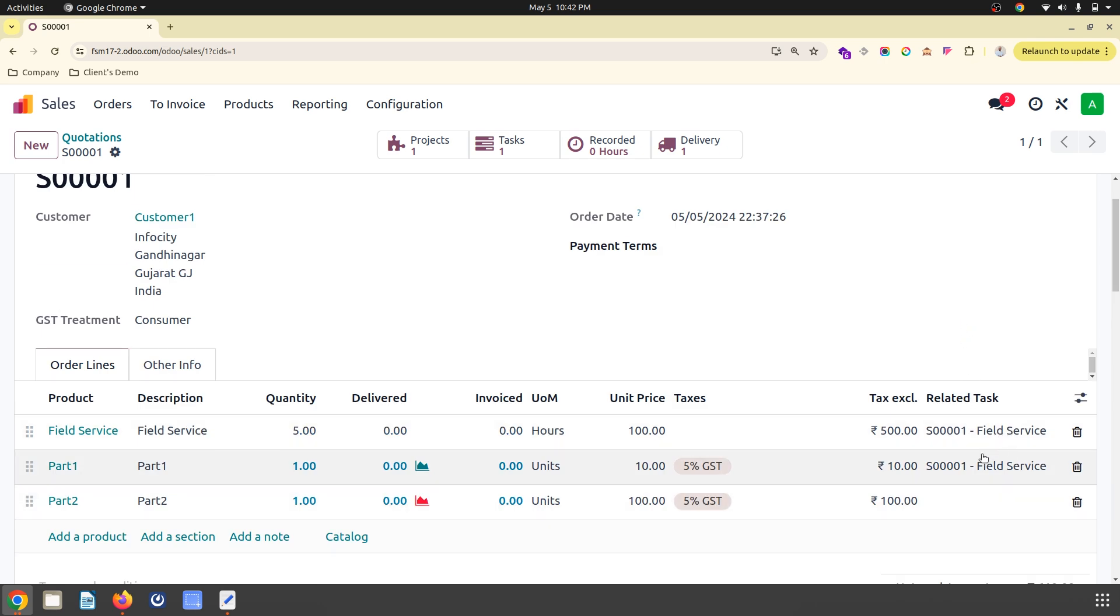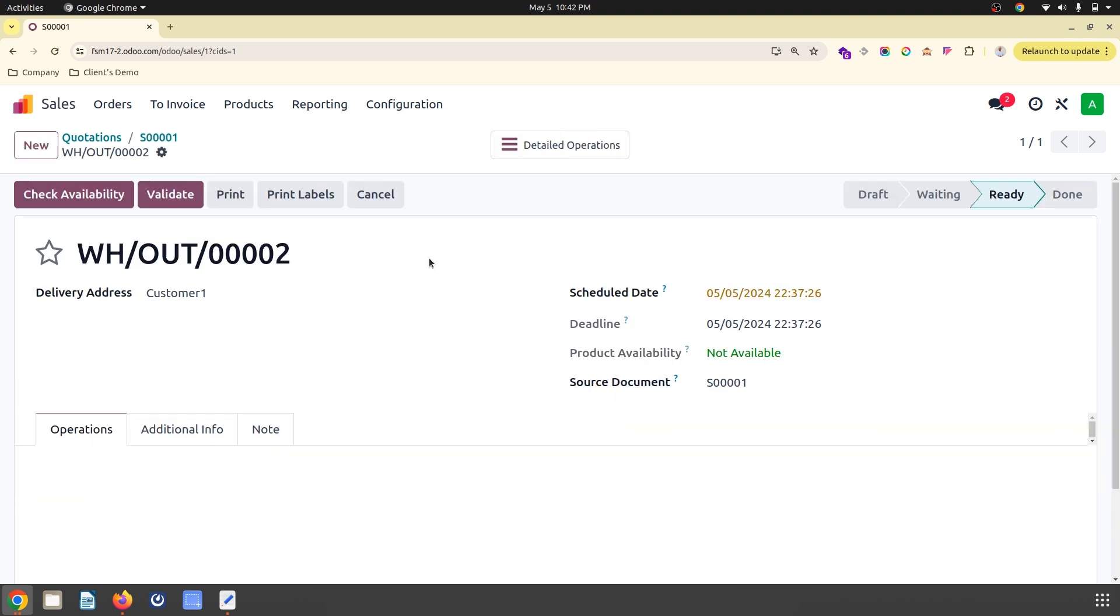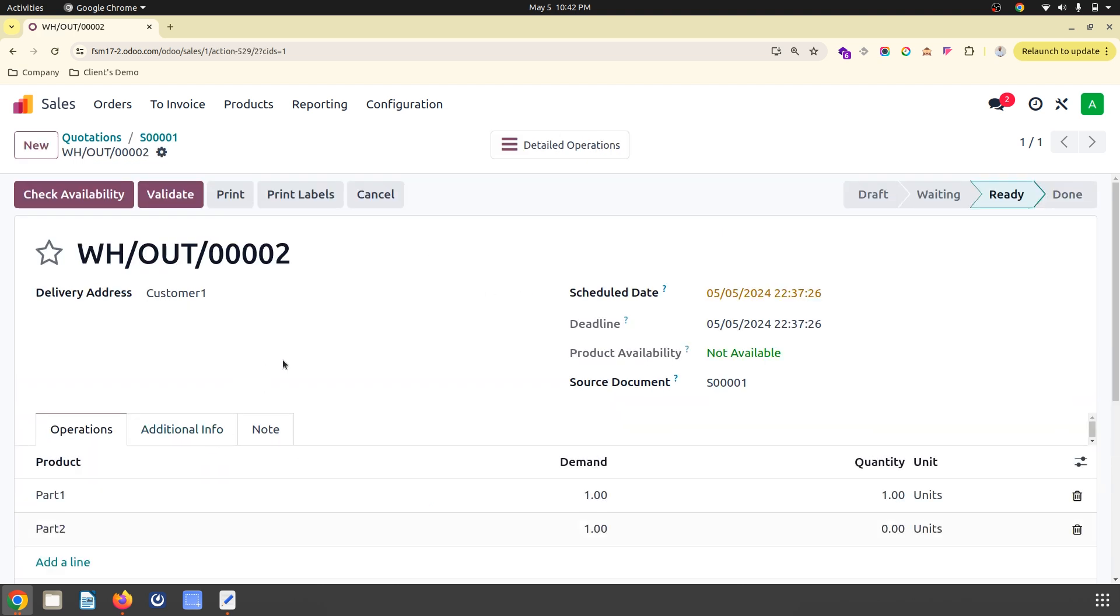Part one I am going to consume, but this is generic which I am going to use in orders. That's how Odoo has generated delivery for both parts.